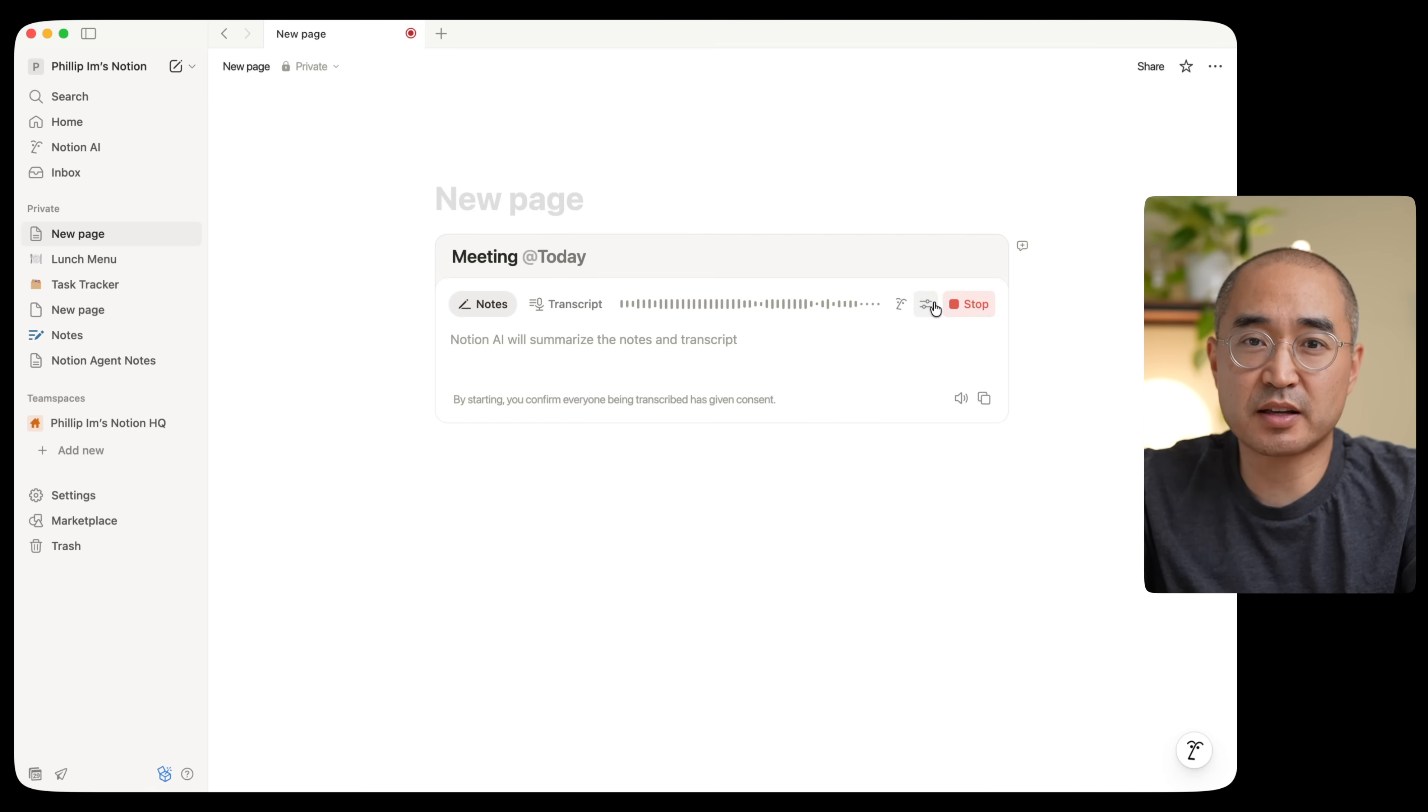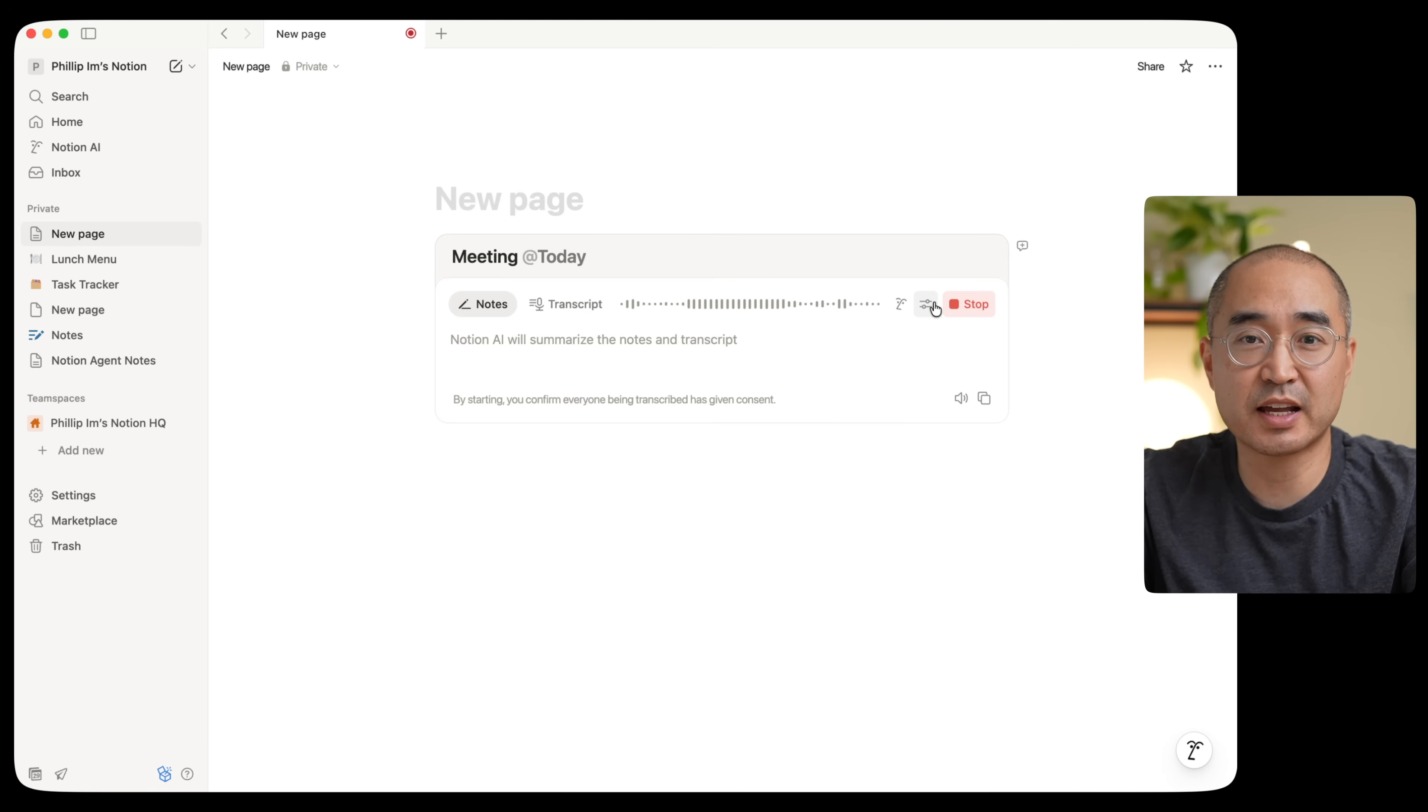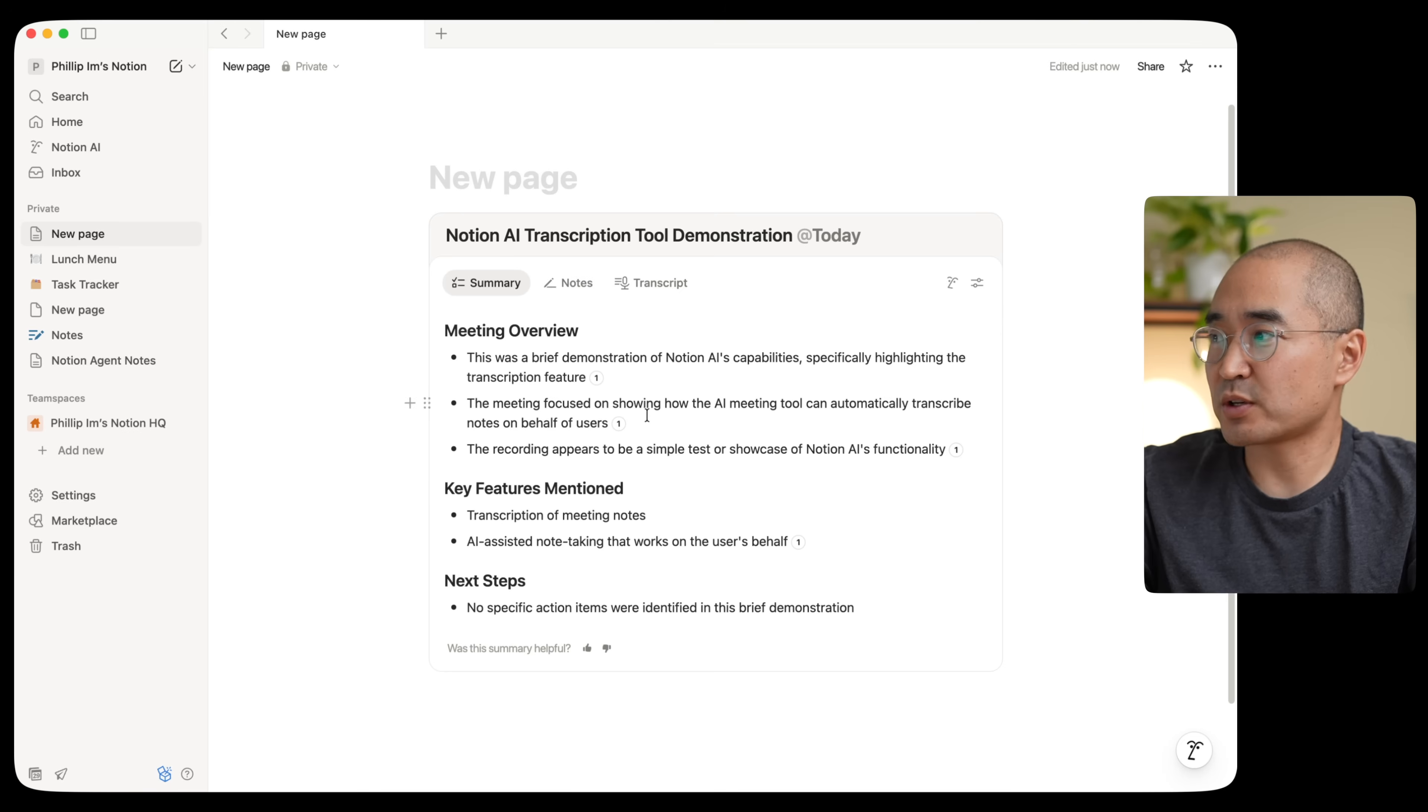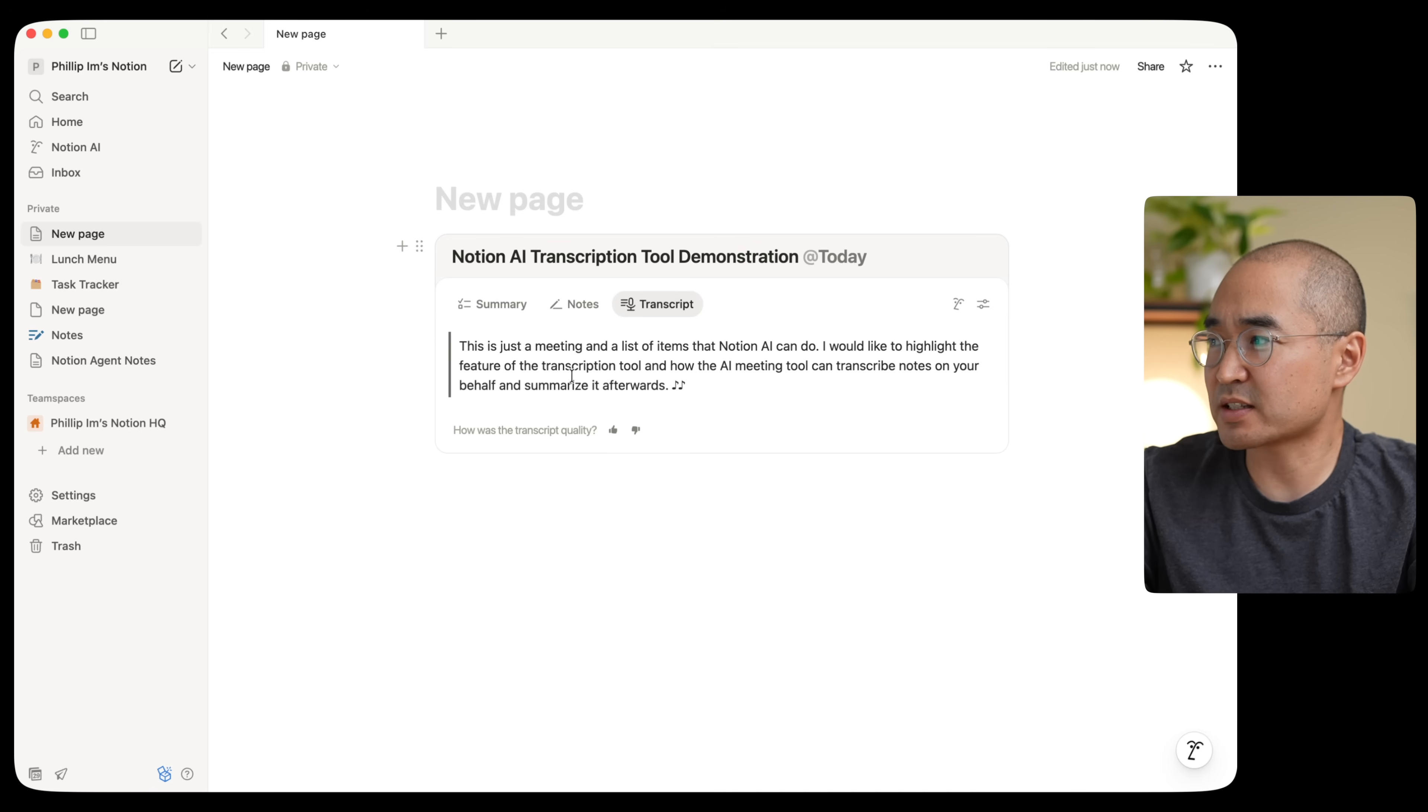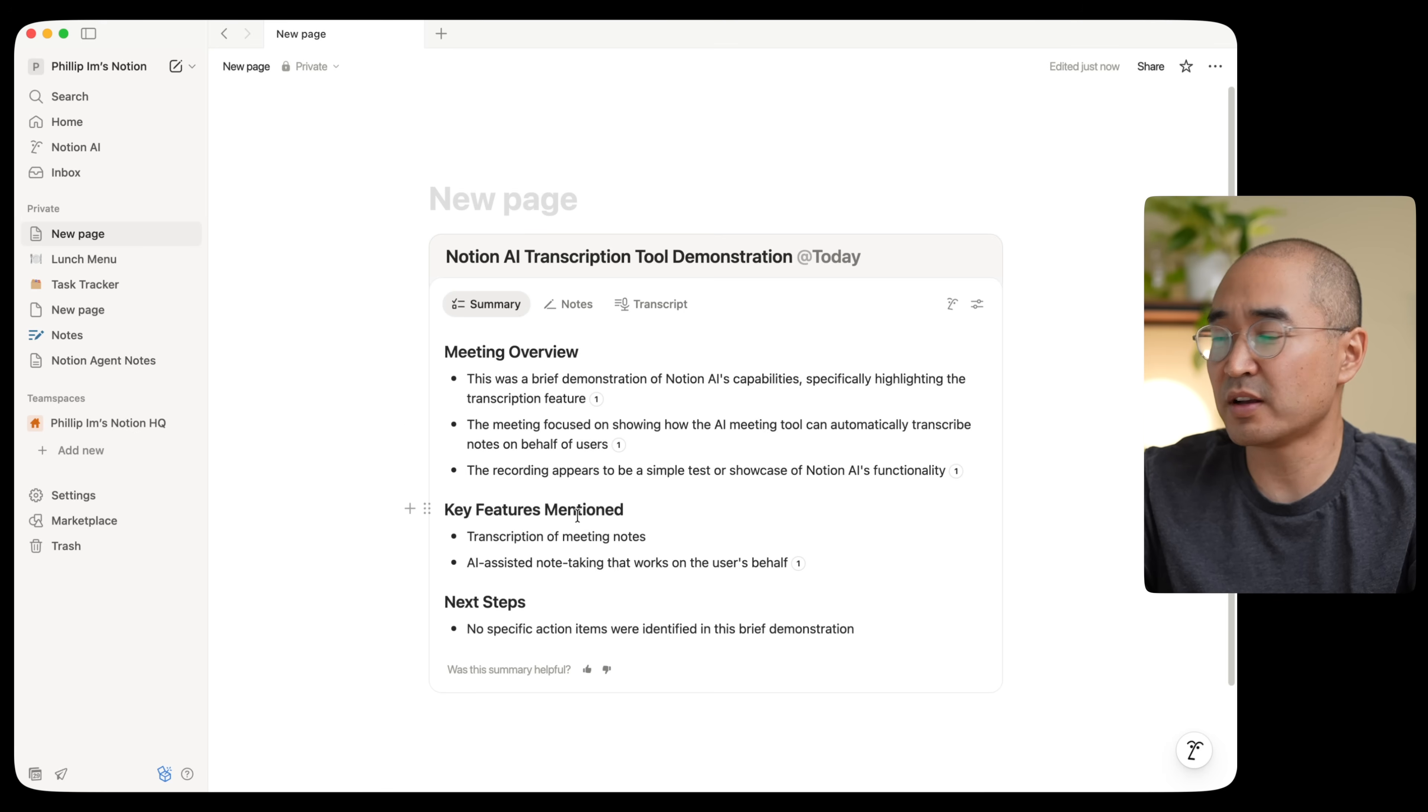This is just a meeting and a list of items that Notion AI can do. So I would like to highlight the feature of the transcription tool and how the AI meeting tool can transcribe notes on your behalf and summarize it afterwards. So as you can see here, it already gave me a summary. But in addition to that, you'll see that there's different options that you can see. So if I click on transcript, it'll actually show me exactly the transcript word for word for what I said. And it'll automatically generate an overview or a summary of the particular meeting.